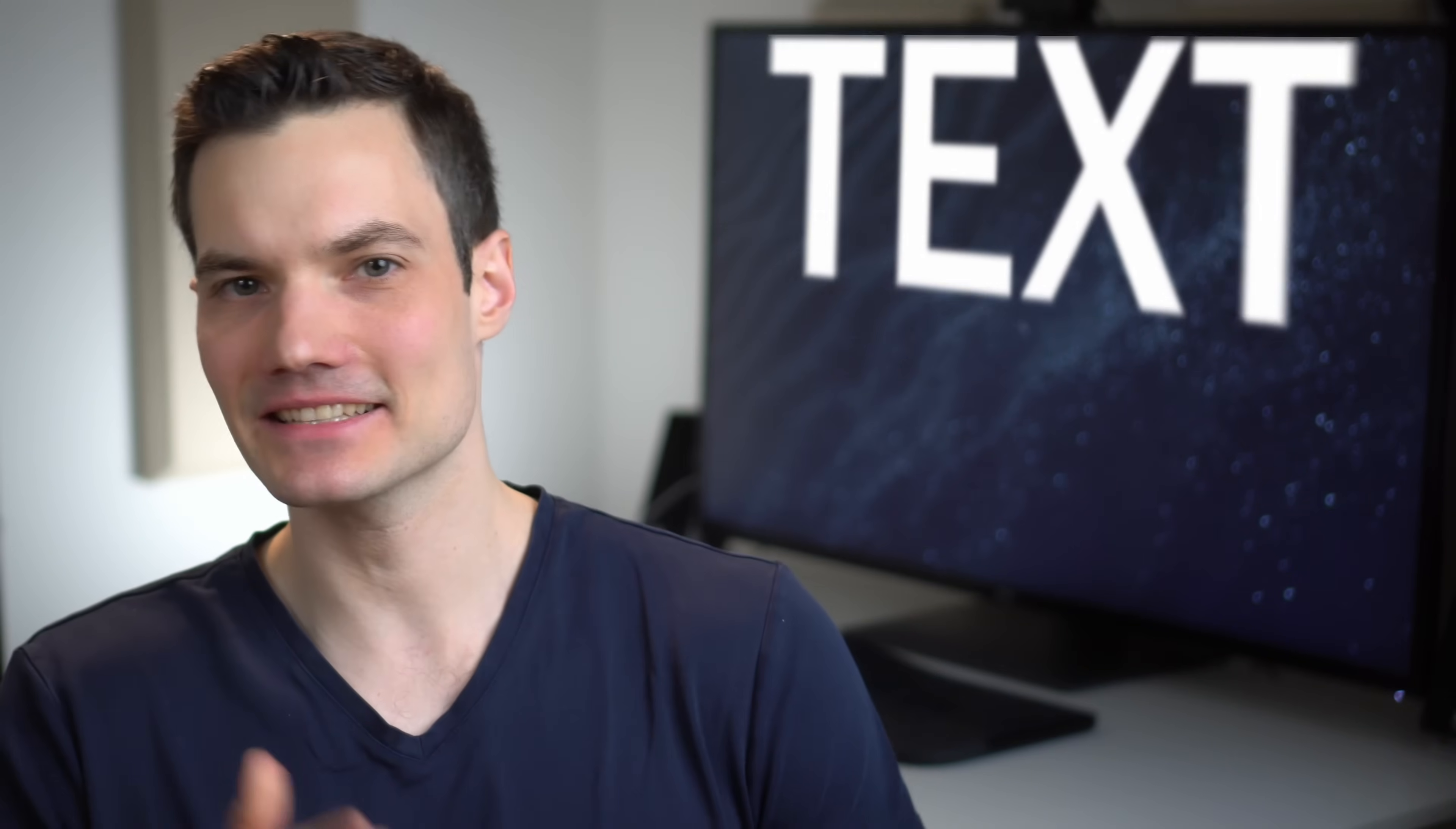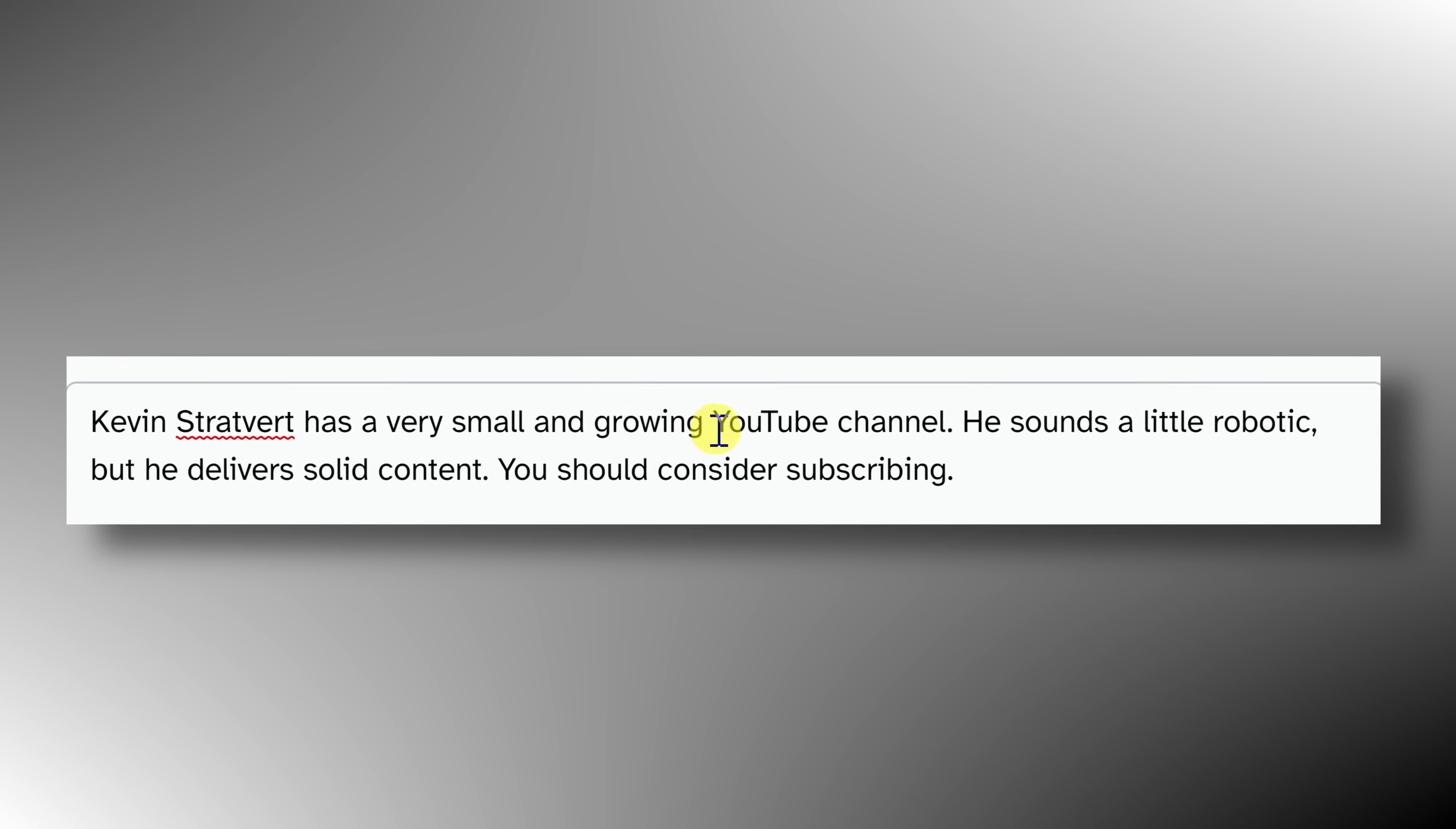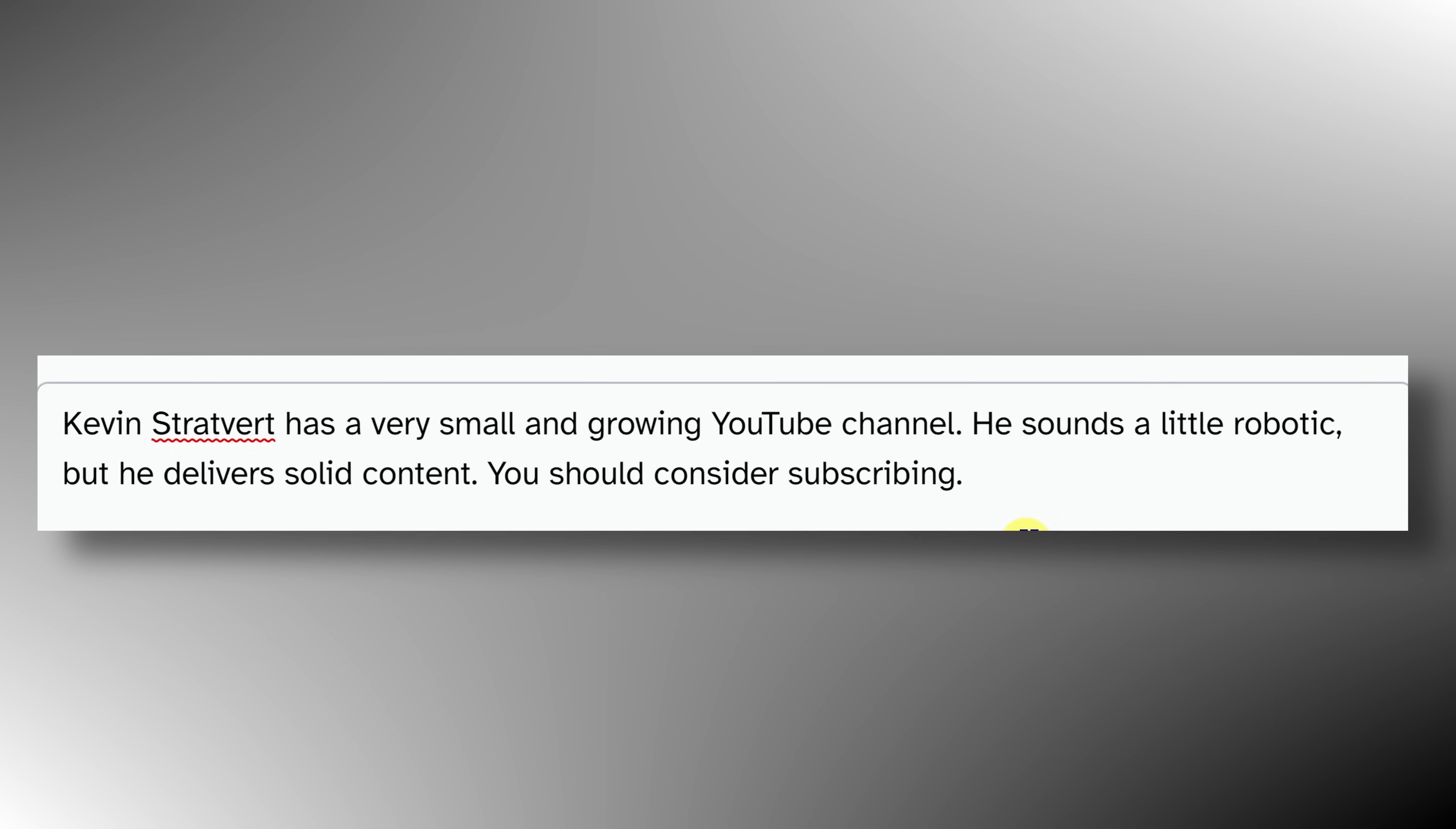Hi everyone, Kevin here. Today we're going to look at how you can use the most realistic sounding text-to-speech software that currently exists. Here's an example of what it sounds like. Kevin Stratford has a very small and growing YouTube channel. He sounds a little robotic, but he delivers solid content. You should consider subscribing. Now, I don't know about you, but for me personally, that sounds like an actual human read that text.